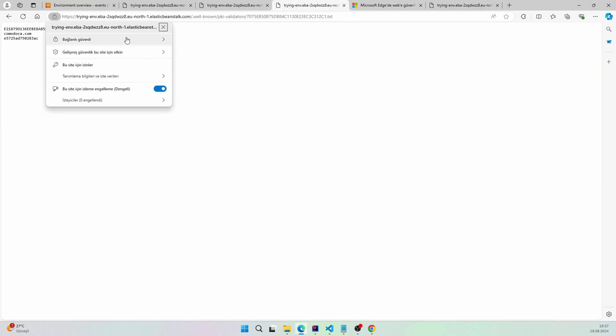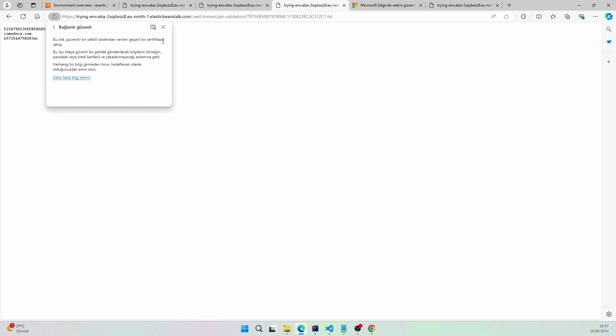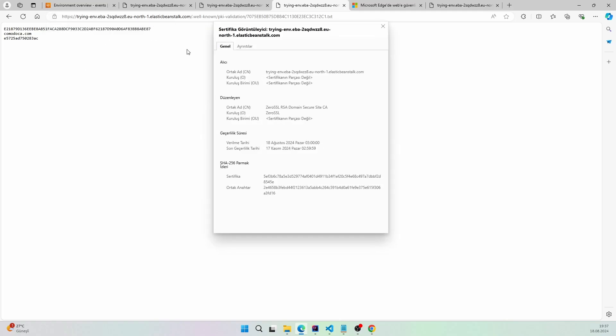Yeah, ZeroSSL — thank you for this one, guys. Thank you guys.